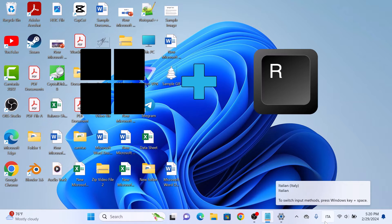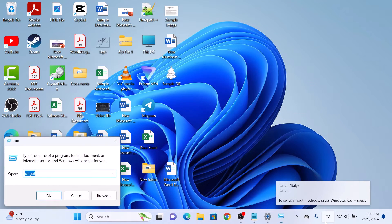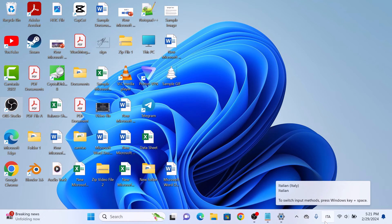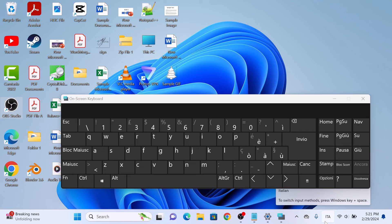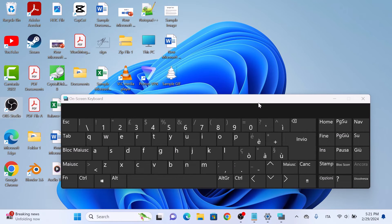To verify it, press the Windows logo key plus R on your keyboard. Type OSK in the Run command dialog box and hit Enter. This is the on-screen keyboard. You can see the keyboard language has been changed from English to Italian. That's how to change keyboard language on Windows 11 PC. Thanks for watching.